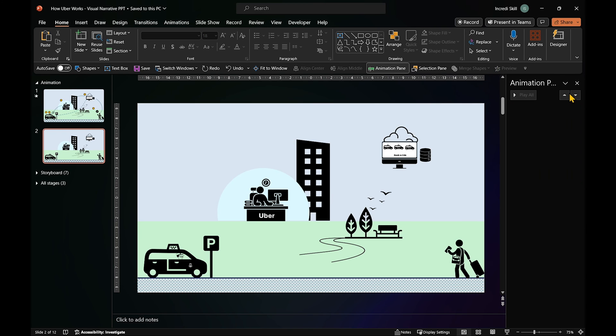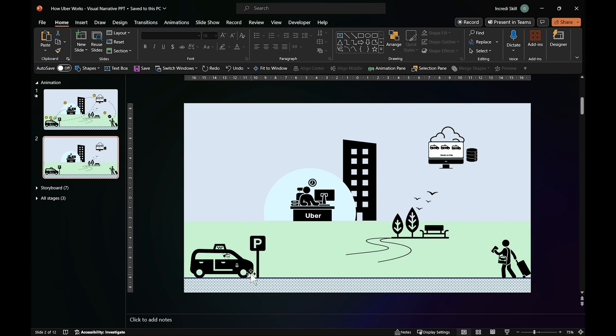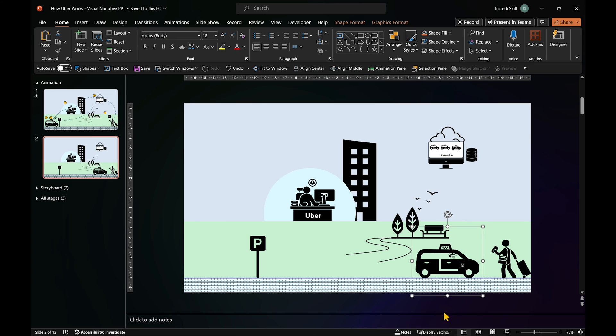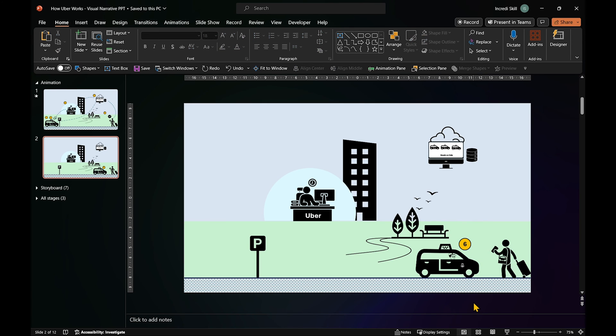Let's delete all of them and move the taxi close to the passenger. Don't forget we are on stage 6.